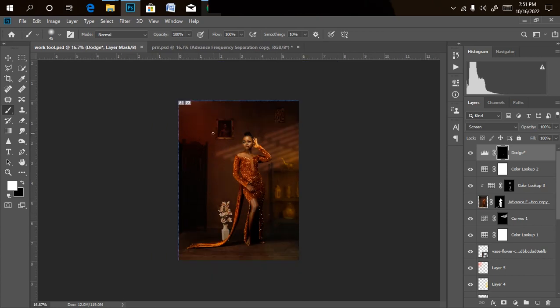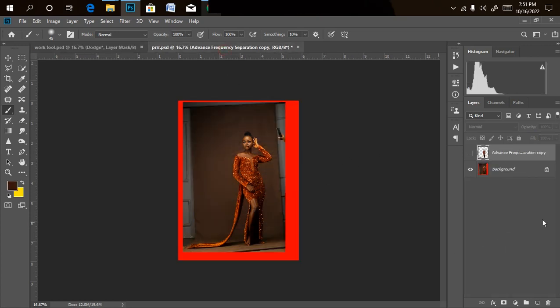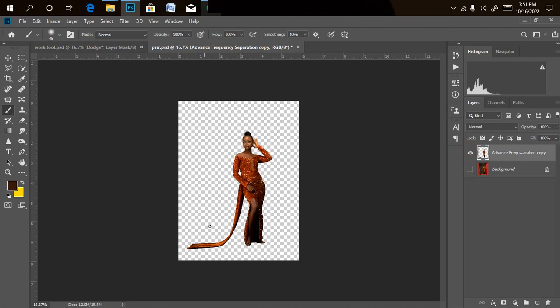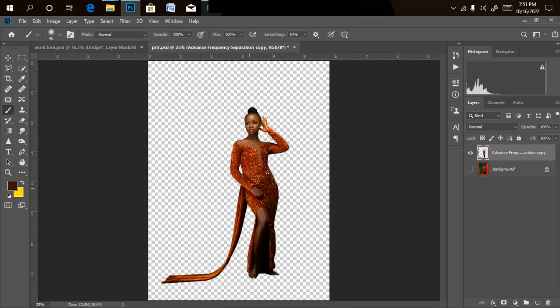First, as you know my rule, we need to do background removal. I don't like working on my background layer, so I've already removed the model from the background — the process is easy but it would bore you, so I skipped it. If you don't know how to remove a background perfectly for photo manipulation, there's a video on that and I'll drop the link in the description.